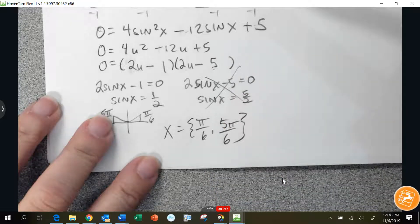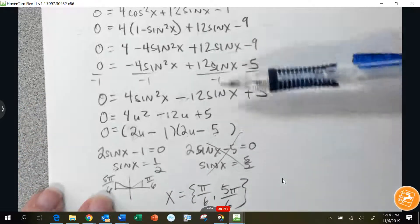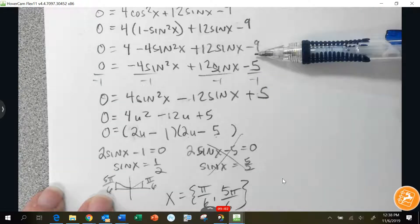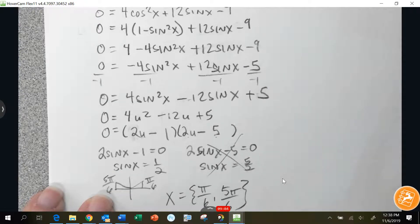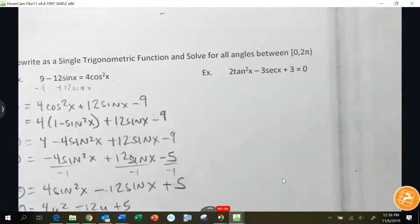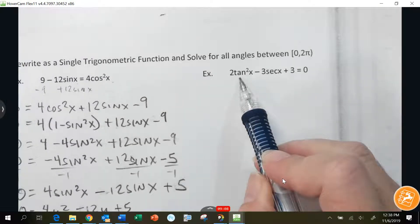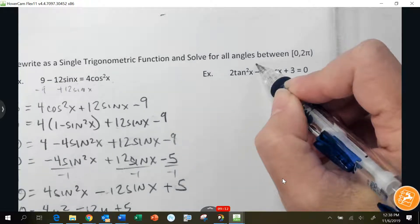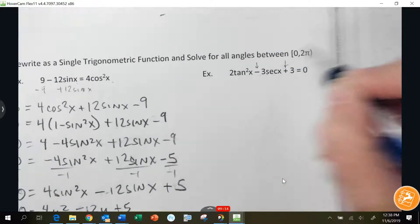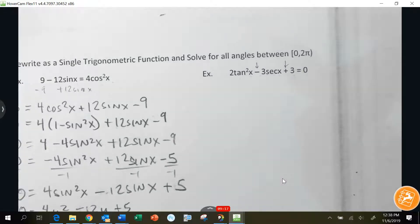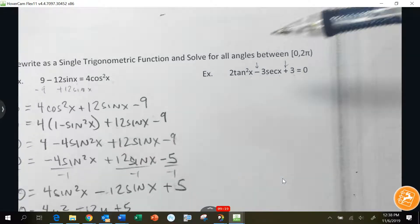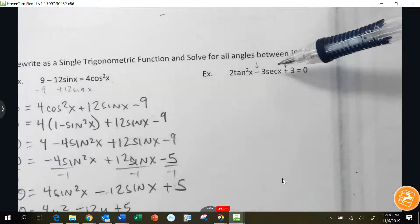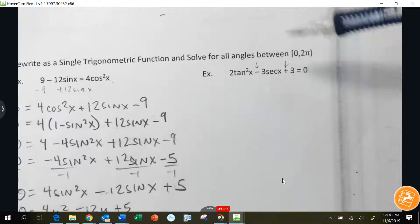This is the same process you were just doing — I just had to use one of those identities first. Now here's my next one: 2 tangent squared x minus 3 secant x plus 3. This has 3 terms — usually guess-and-check factoring — except we have tangent squared and then a secant. What can we change so they're both the same?